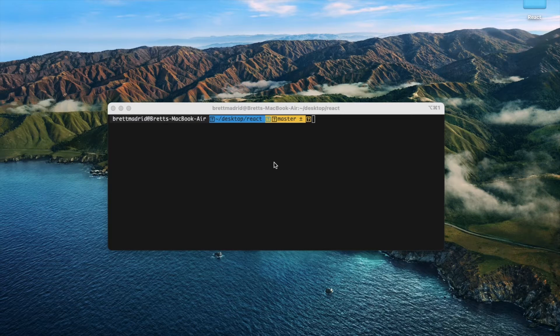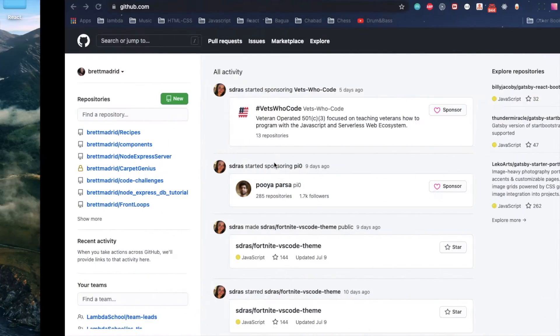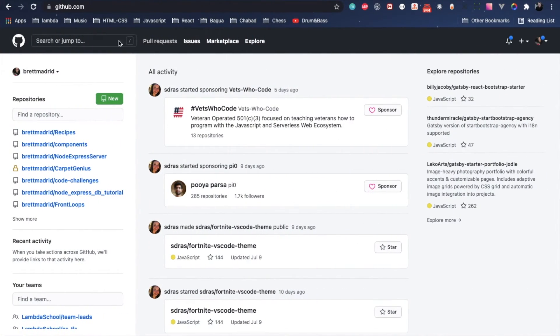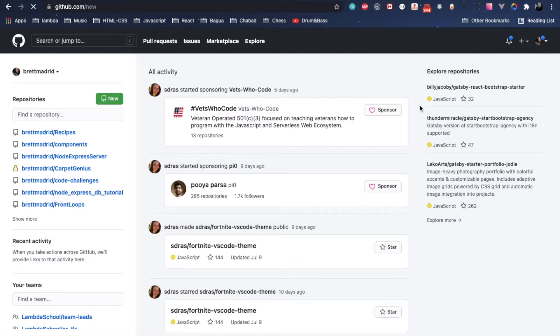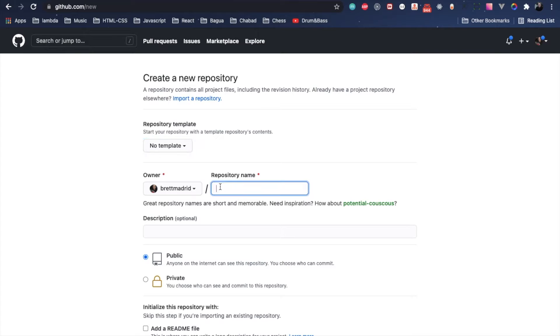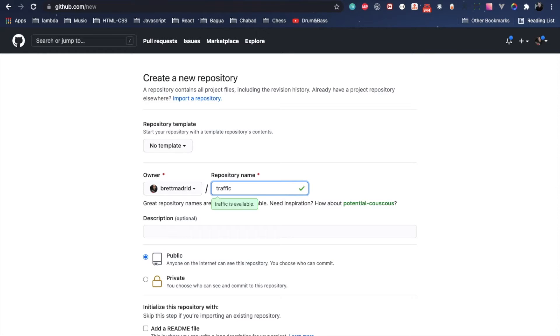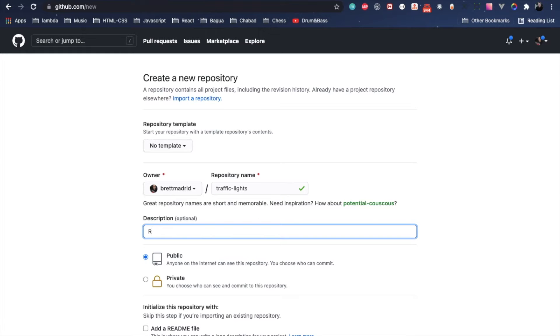Let's go to GitHub. This is my GitHub page and I'm going to create a new repo. I'm just going to say traffic lights, traffic lights. I'll just say React.